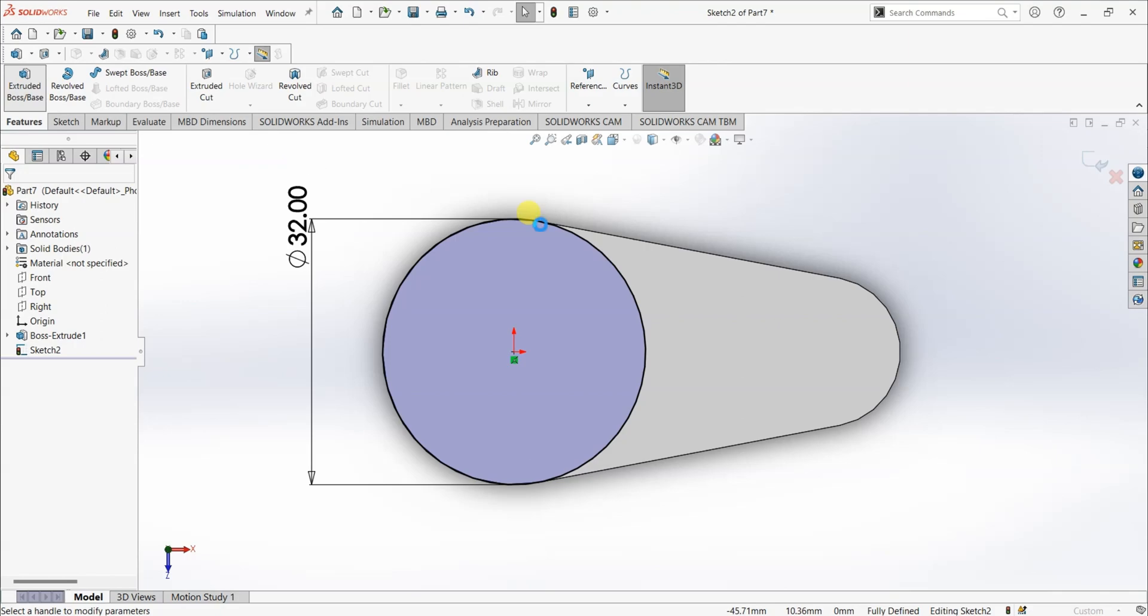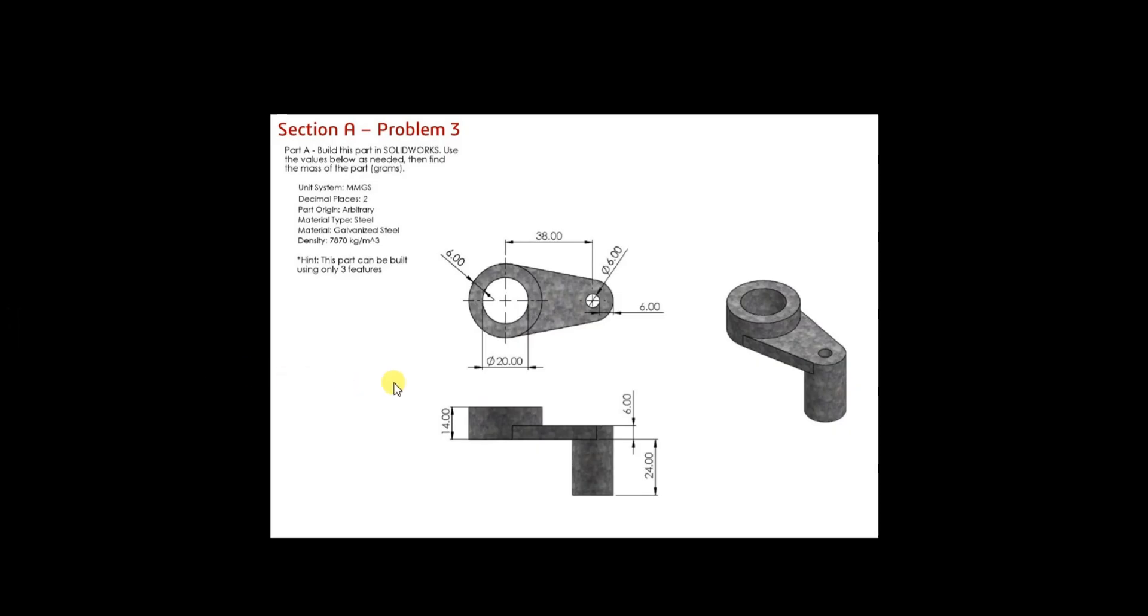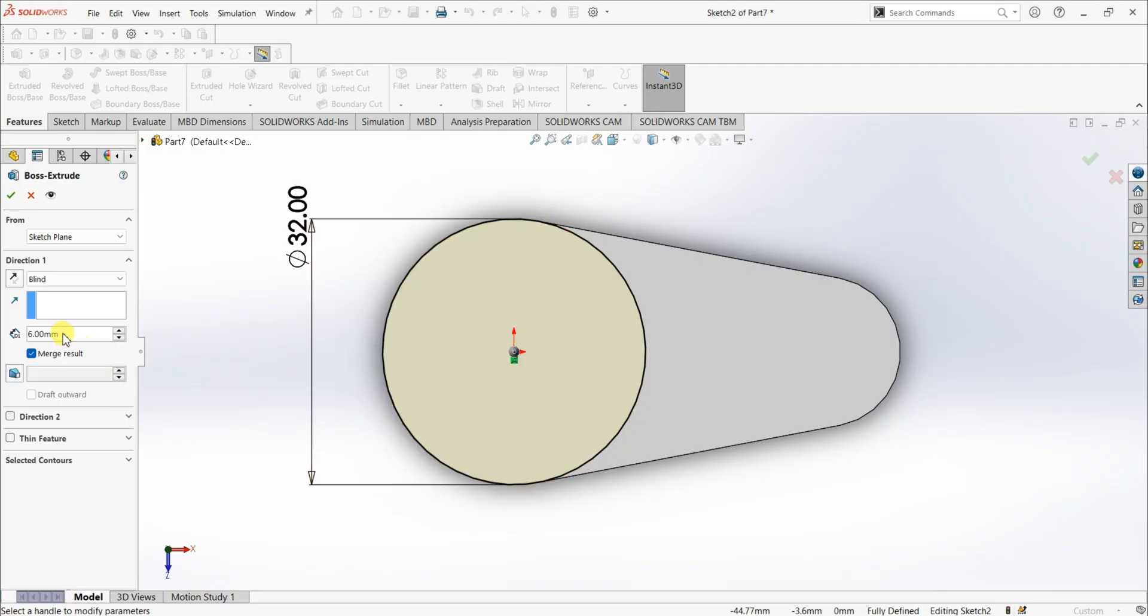Go to features extruder boss or base. And here, we already added 6 mm to the extruder boss. So, we need to add 8 more mm. So, we are gonna extrude this for only 8 mm.